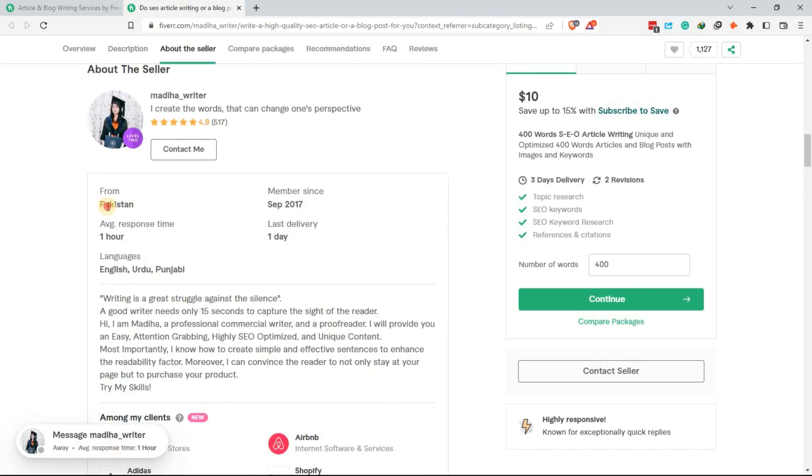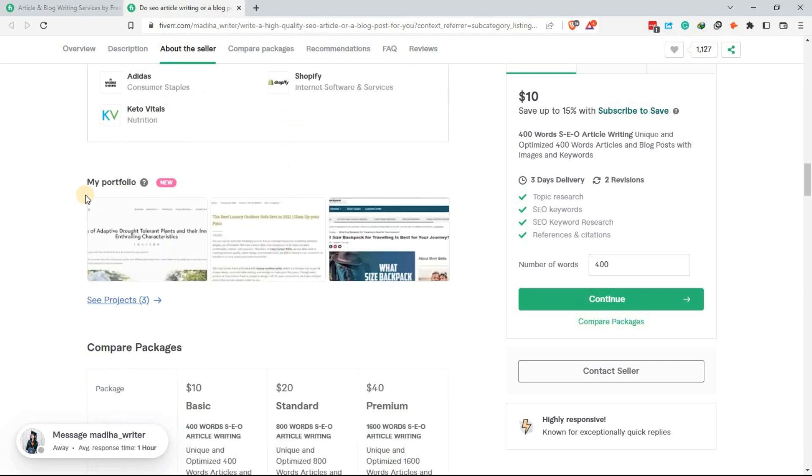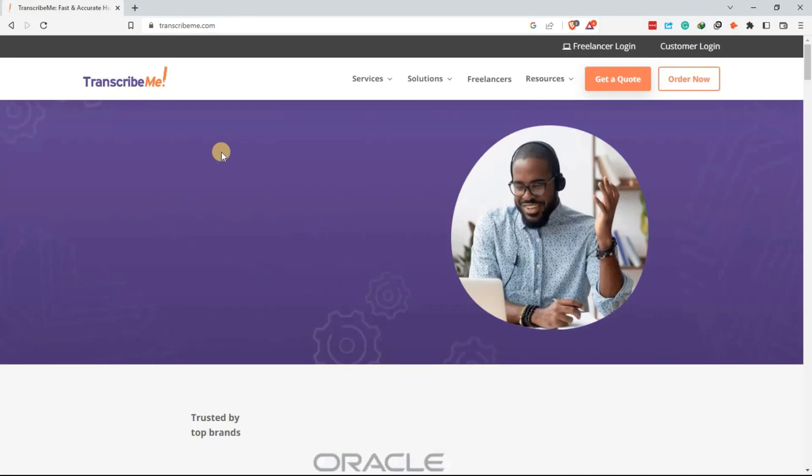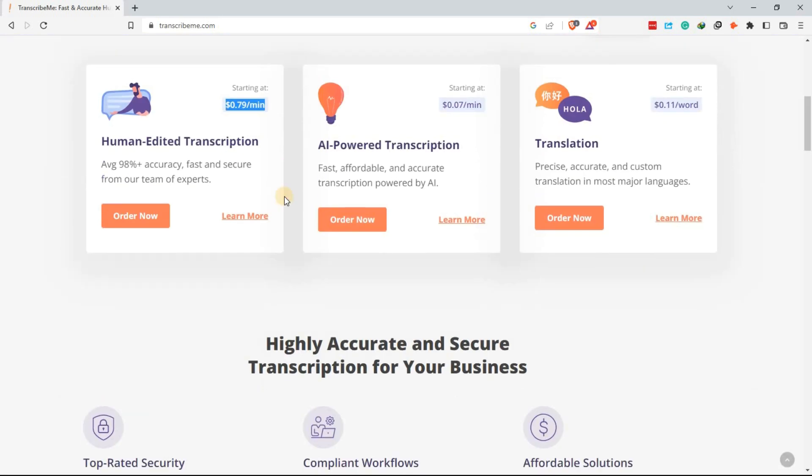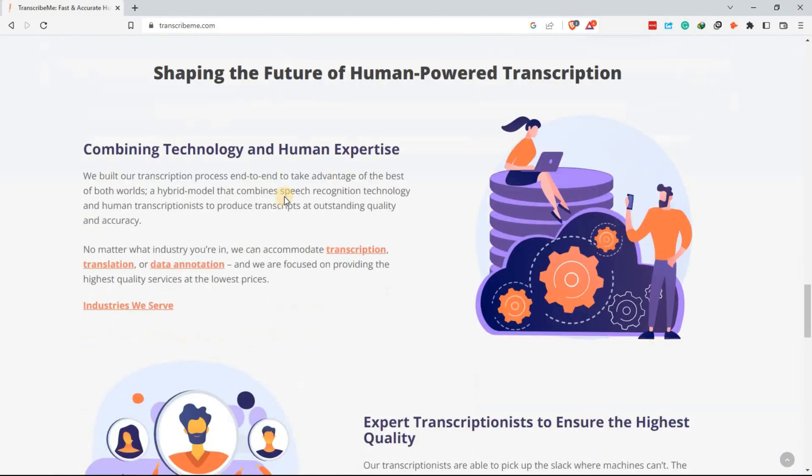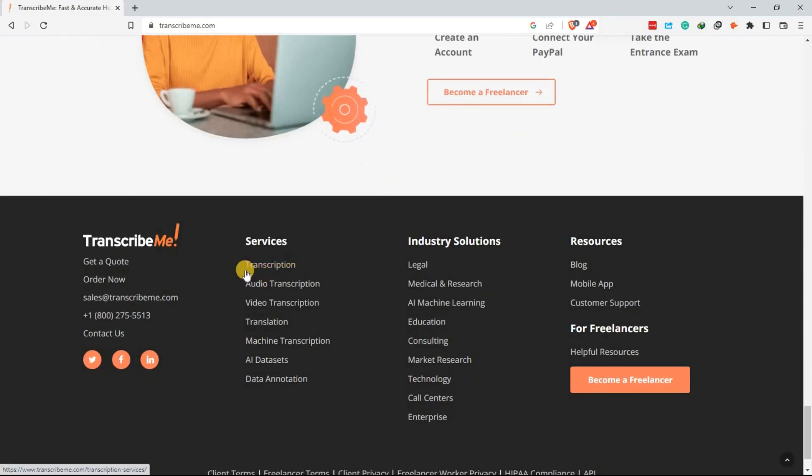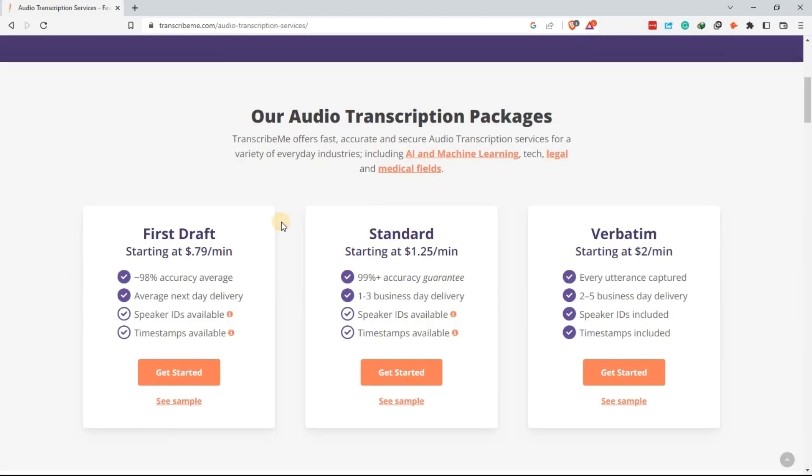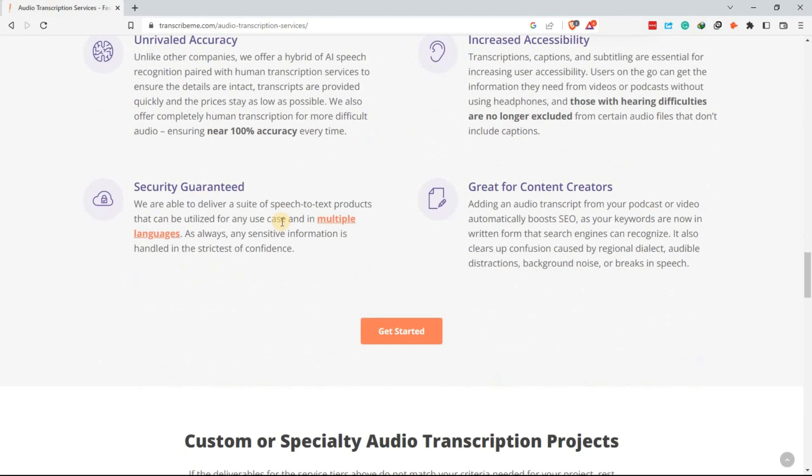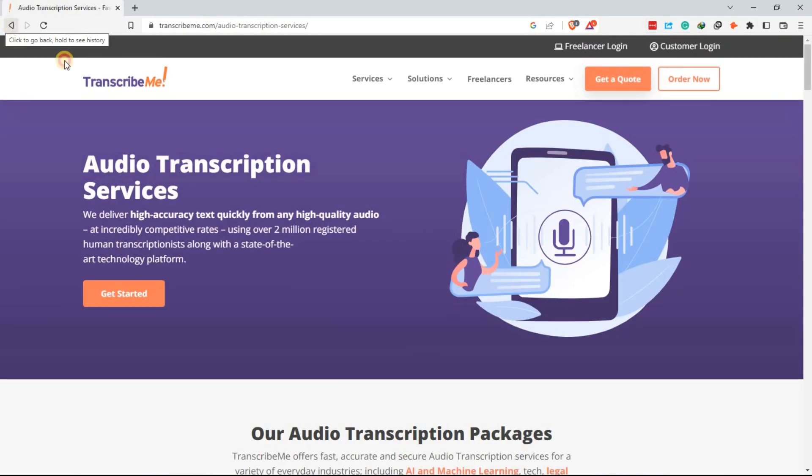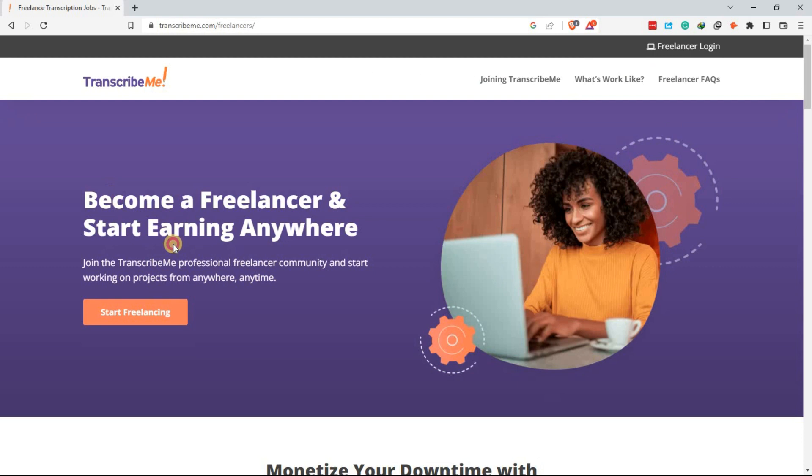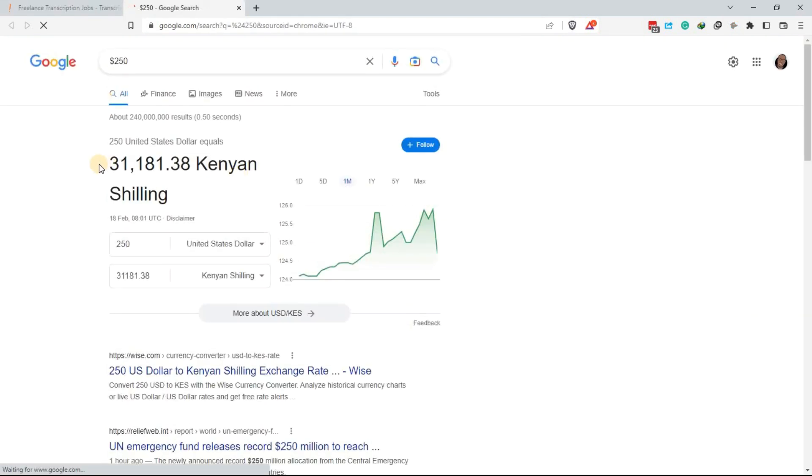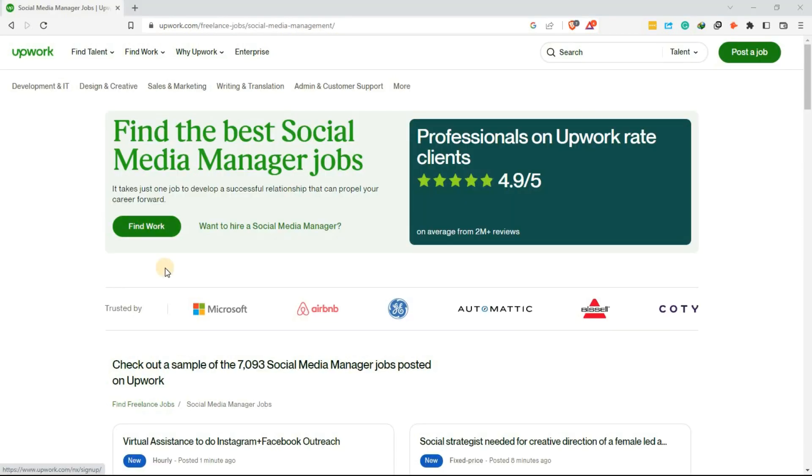Another online side hustle you can try is transcription. If you have good typing skills and an ear for detail, you can transcribe audio or video files for businesses or individuals. You can sign up on websites like TranscribeMe or GoTranscript and start taking transcription jobs. The pay for transcription work ranges from 1,500 to 3,000 per audio hour.